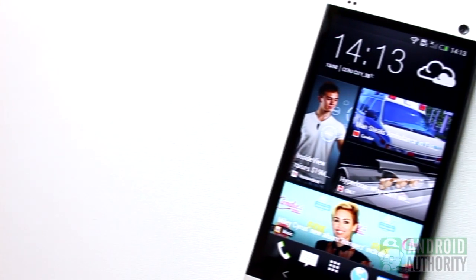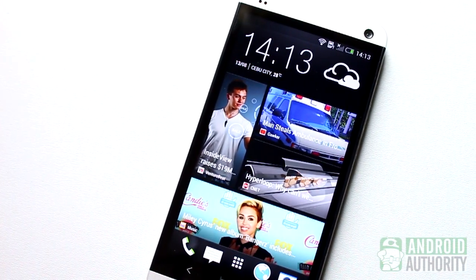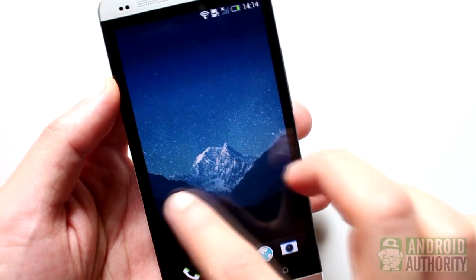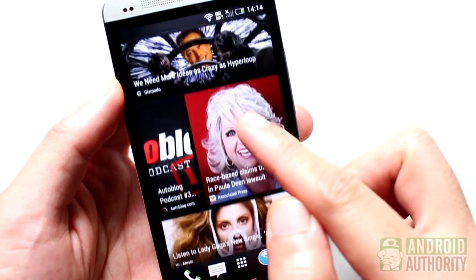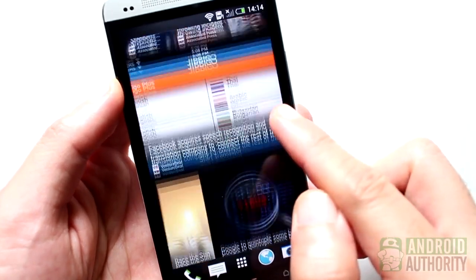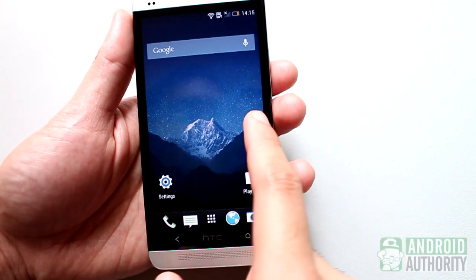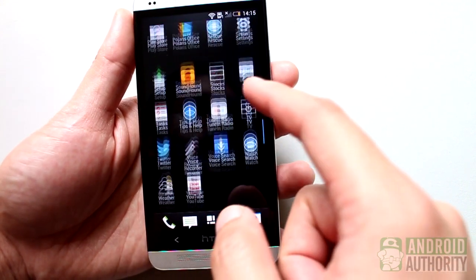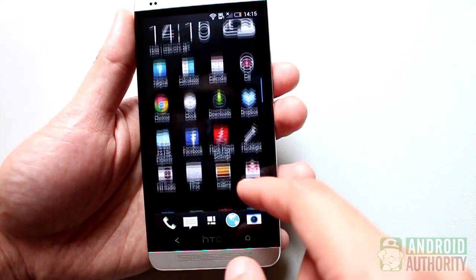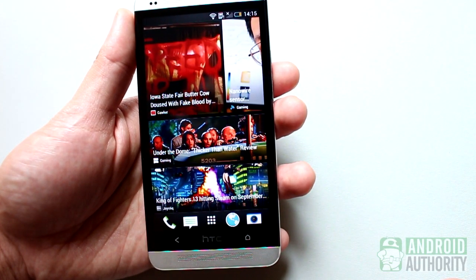Not all HTC One users adore BlinkFeed. Some prefer to have it hidden or deactivated. First of all, you cannot uninstall BlinkFeed because it is integrated into HTC Sense itself. But there are several ways to prevent it from showing up on your home screen. By default, BlinkFeed is set as the main home screen, so each time you tap the Home button, you will be taken to your most recent feeds. However, you can change your main home screen to something else.